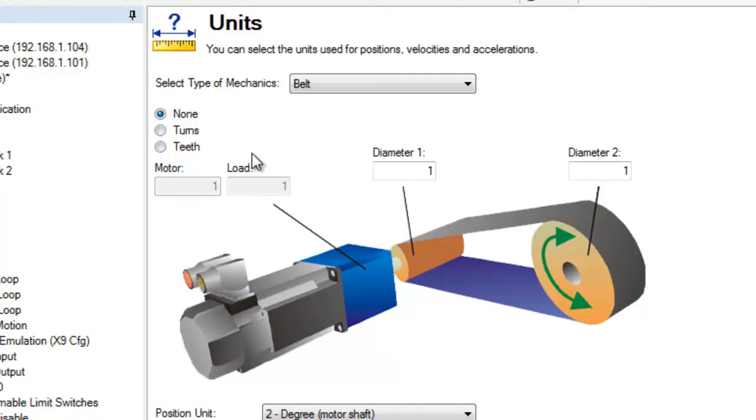The relationship between the motor and load is set using diameter 1 for the motor and diameter 2 for the load.